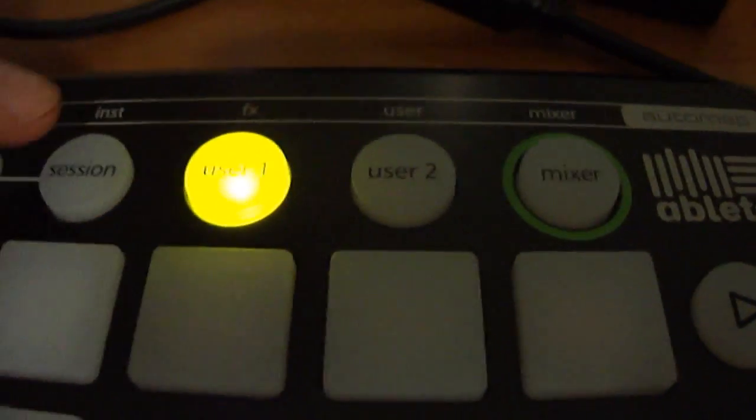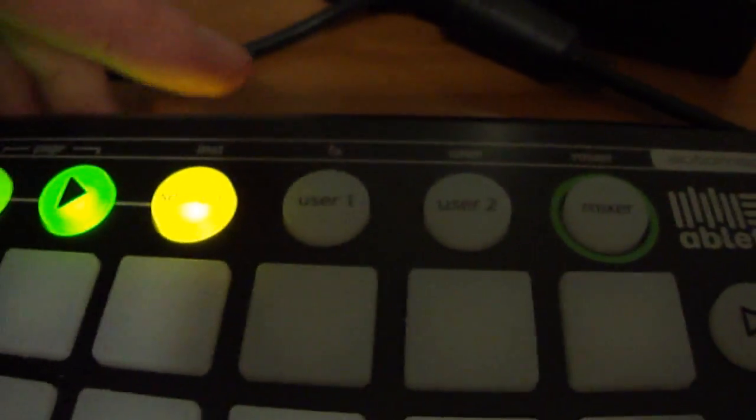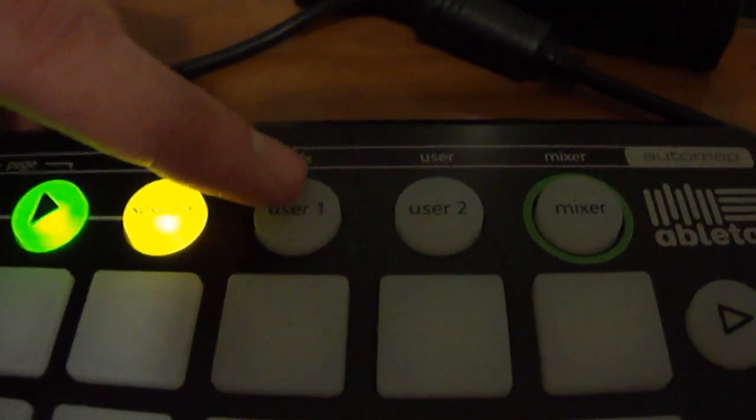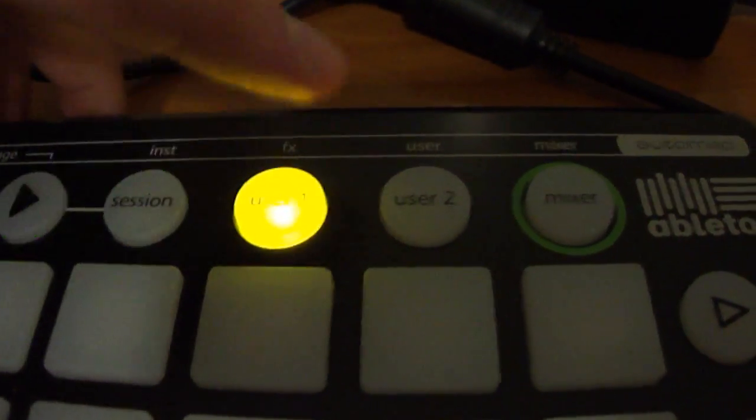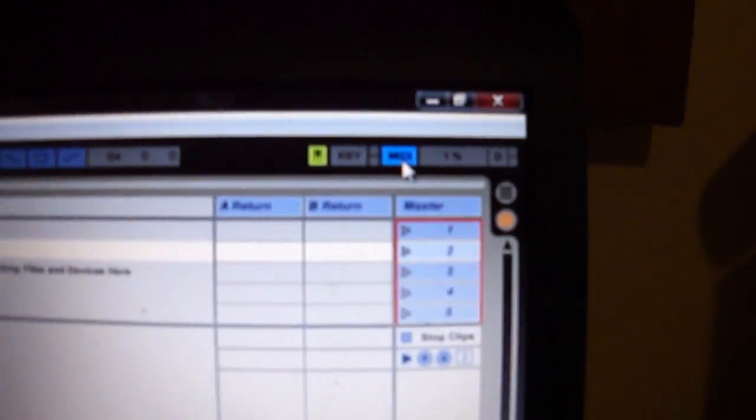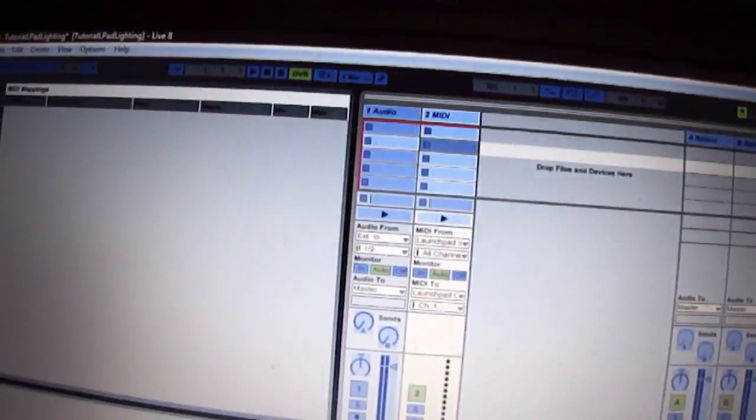So if you're on session, which is the default, move to User 1, then enter MIDI mapping mode in Ableton, which is located up here. Click on that, it should go blue.